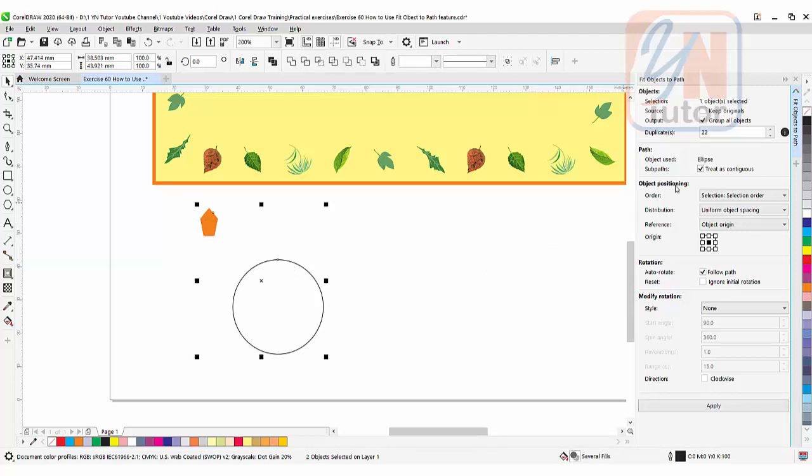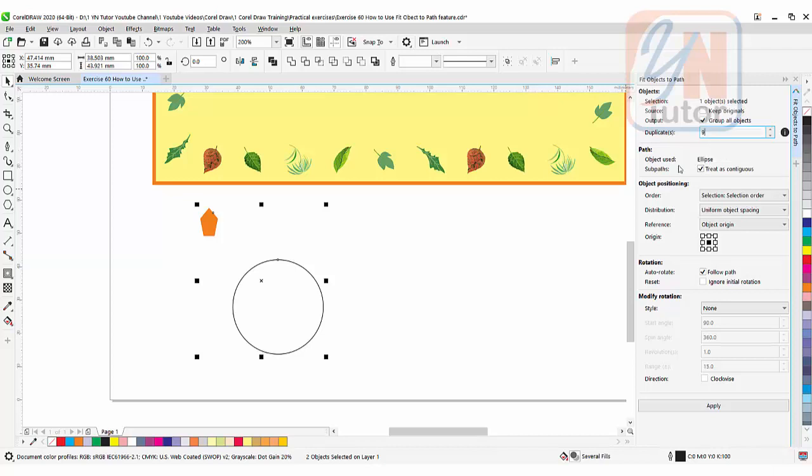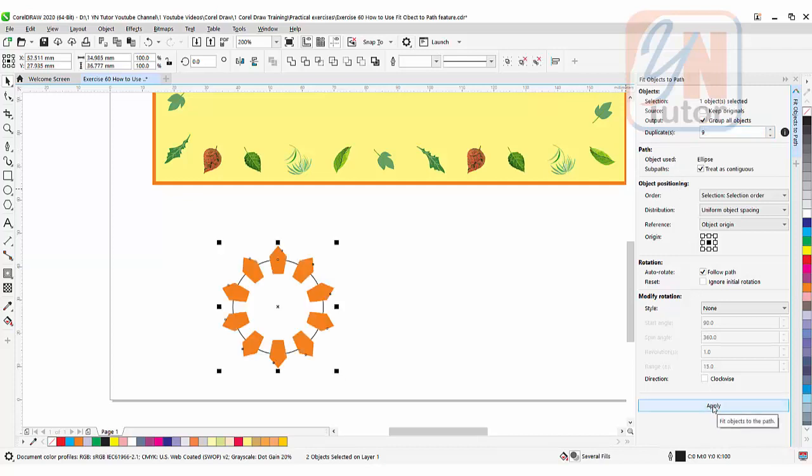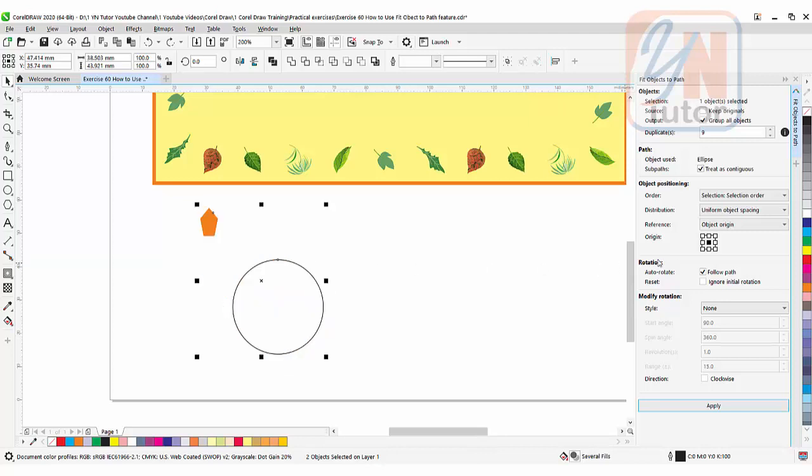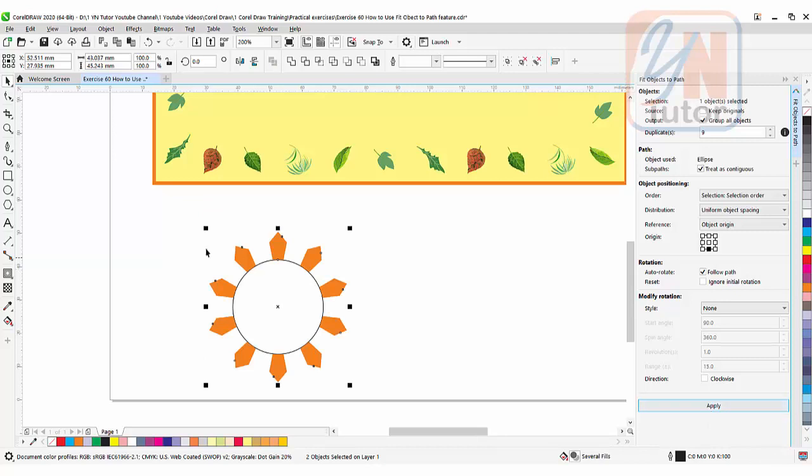Here we have number of objects 22. I am going to reduce, let's say nine. And now I will click on apply. Once I click on apply you can see that the object distributed around circle. But it is taking the center point because our origin is center here. If I want to change that I can go back ctrl Z undo and simply click on this point. This time if I apply the objects will be distributed around the circle outside. This way.